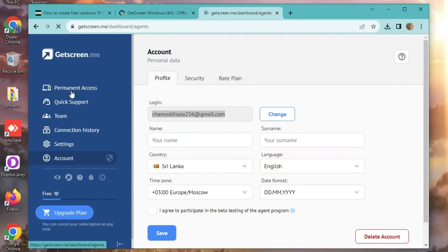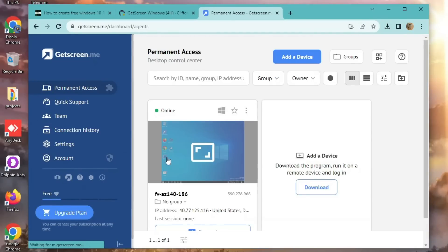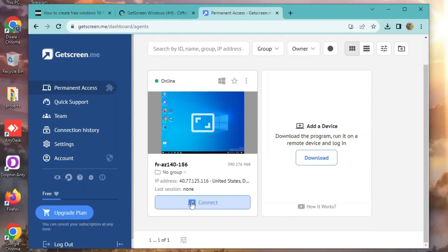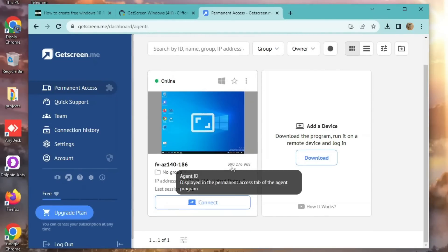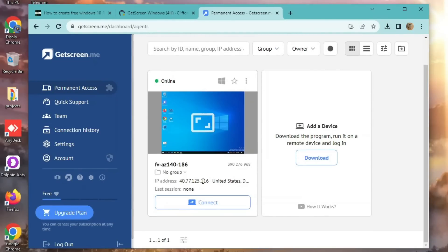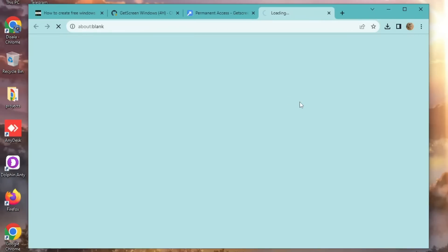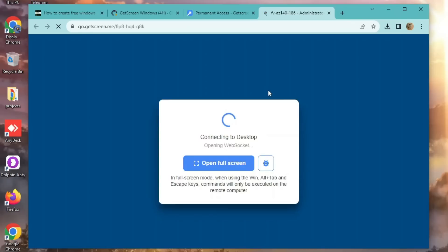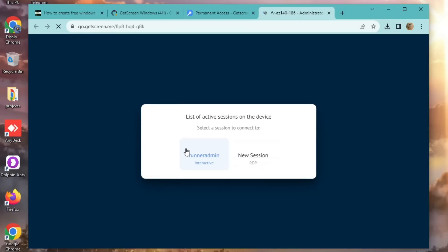Once the workflow is done, check GetScreen. You'll see your RDP with a cheerful green dot — green means go, right? Click that Connect button and get ready to meet your RDP. Runner Admin, here we come.